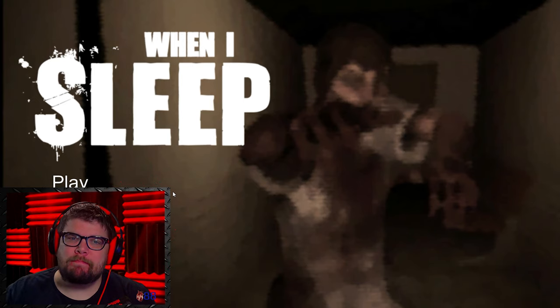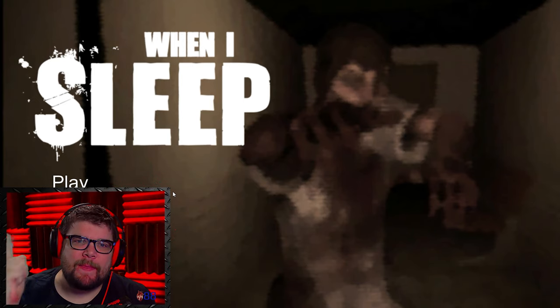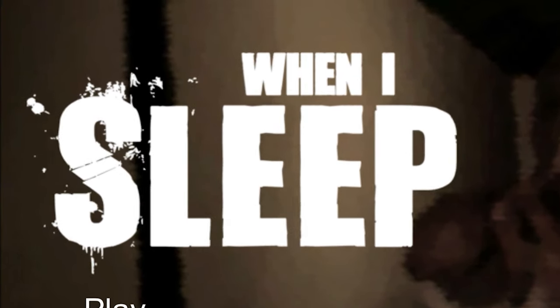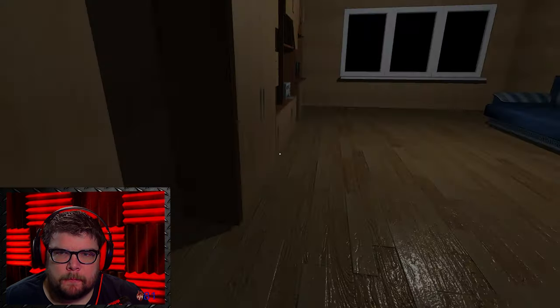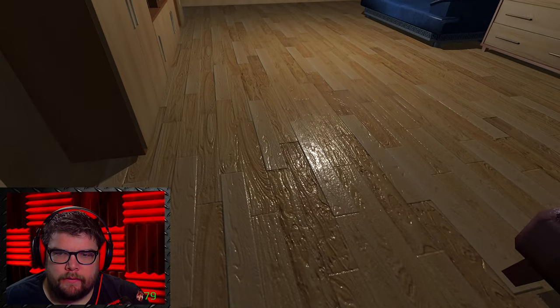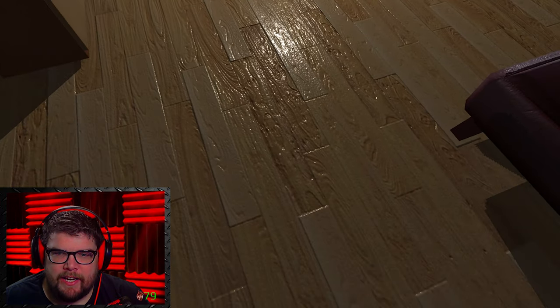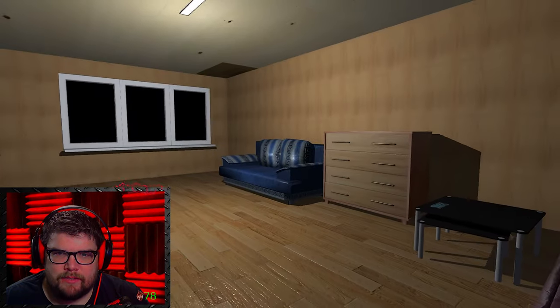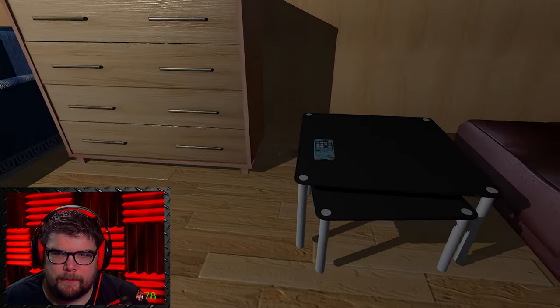Welcome back, friends. My name is Mixonet, and this is When I Sleep. Play. I have no clue what this is about. Oh, look how shiny these floors are. Jesus. Why am I so short?